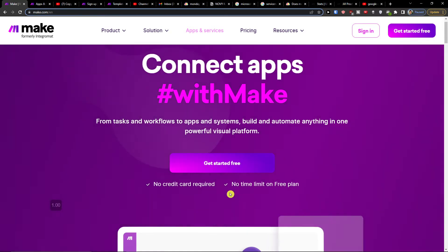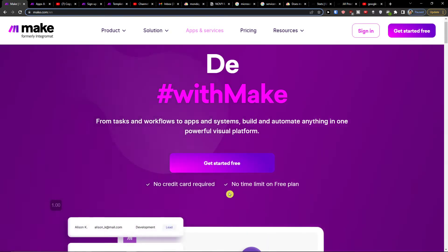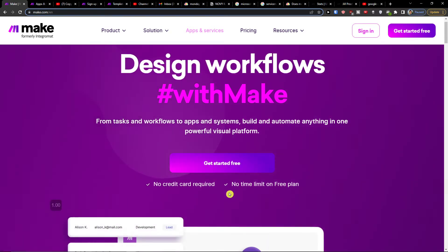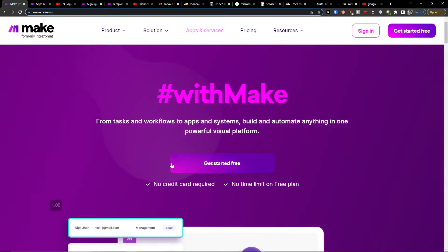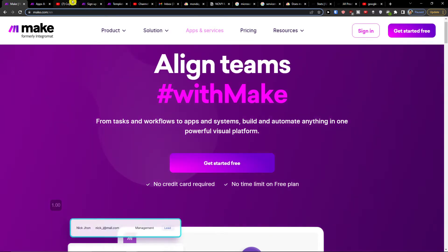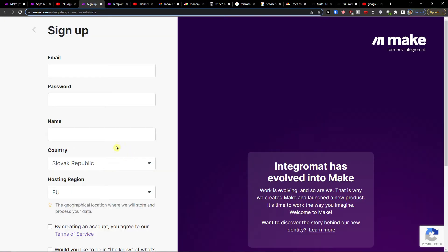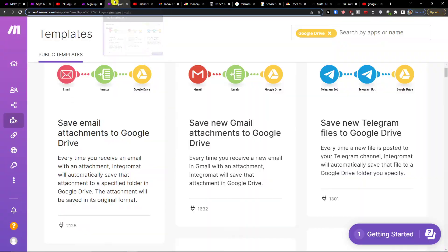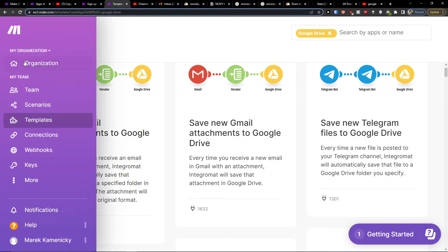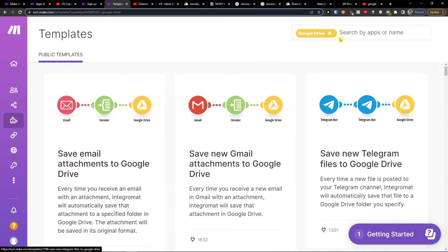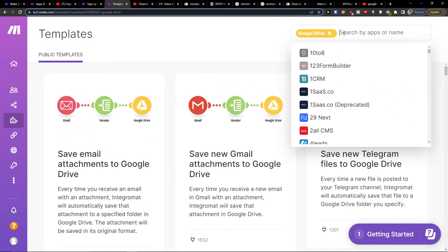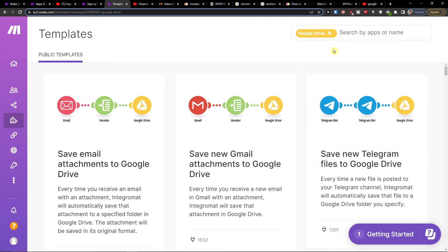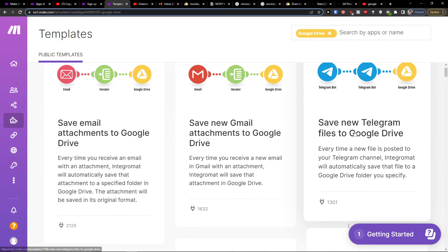connect applications and integrate applications. So when you sign up for your account, you can easily go to templates in your organization, and write Google Drive or Telegram in your search.